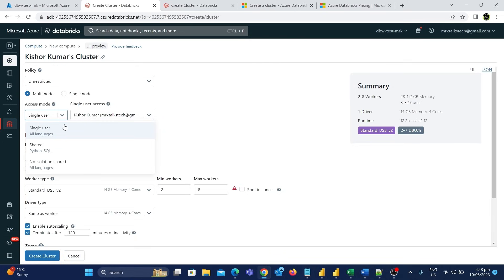Then we have the shared access mode, where the cluster can be shared by any user who has access to run notebooks. The downside is that when using a shared cluster, you can only use Python and SQL — you cannot use Scala or other programming languages supported in Azure Databricks. Also, to create a shared cluster, you need to have a premium Databricks workspace.